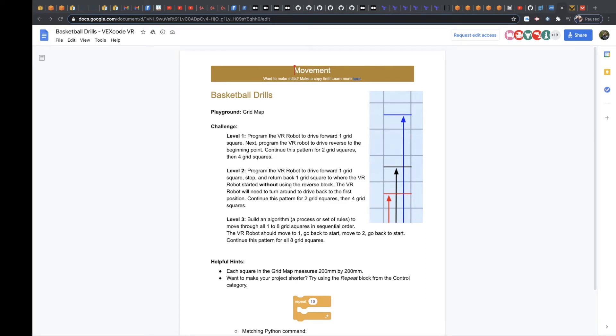Okay, so level 1 says program the VR robot to drive forward one grid square. Next, program the VR robot to drive reverse to the beginning point. Continue this pattern for two grid squares, then four grid squares.